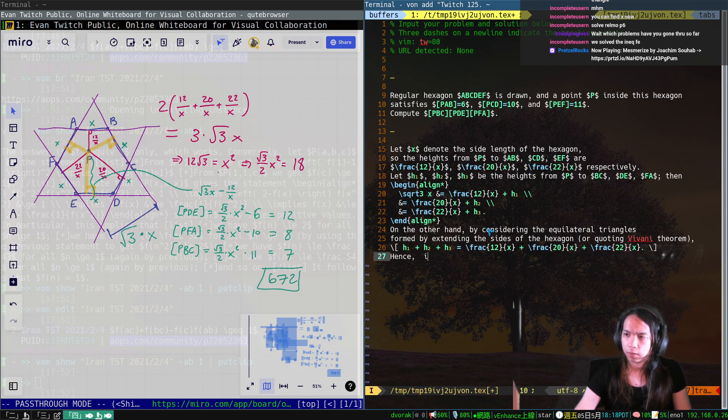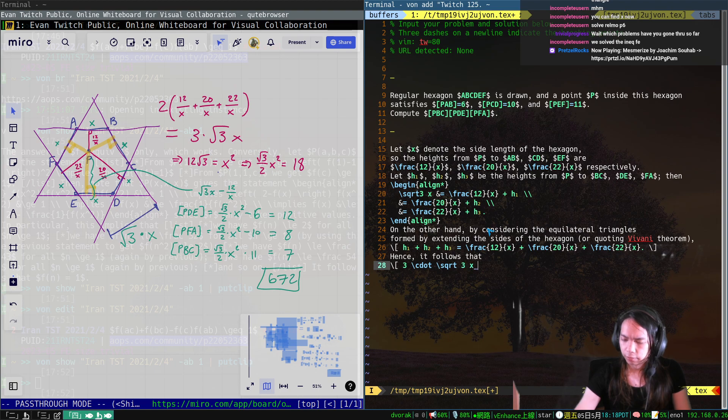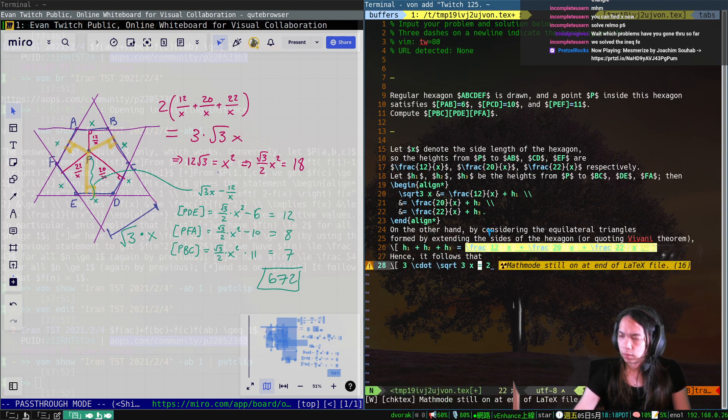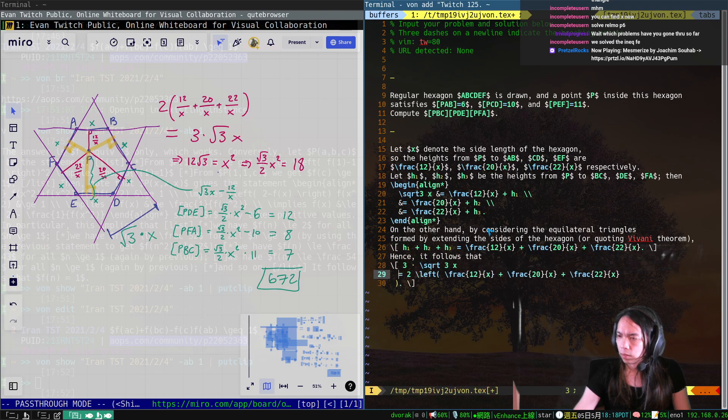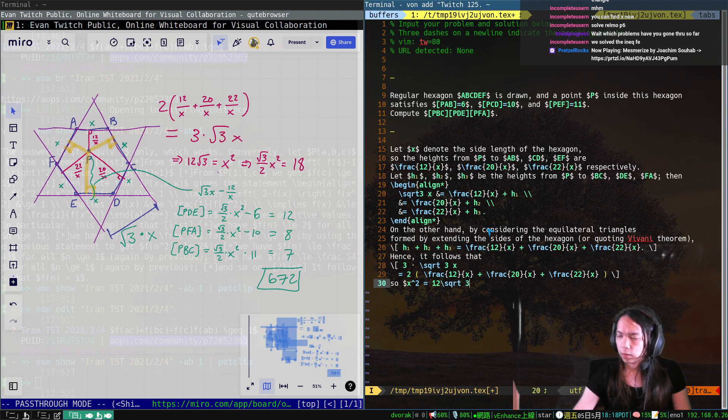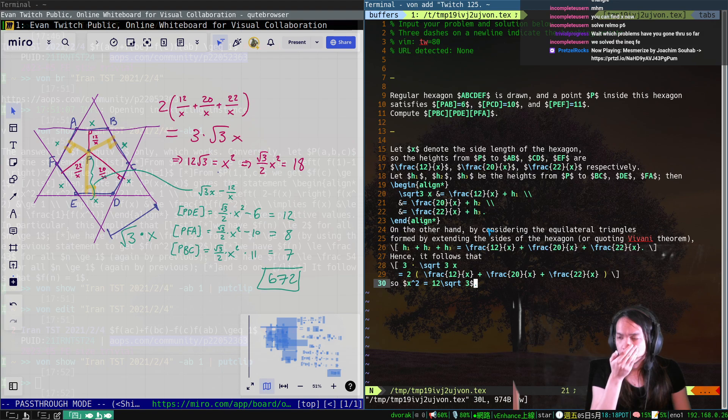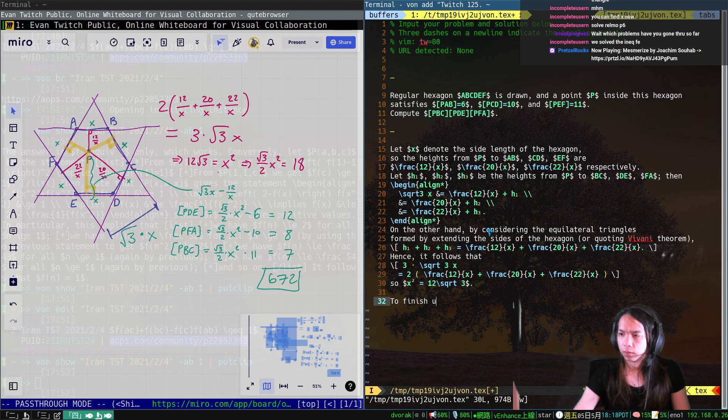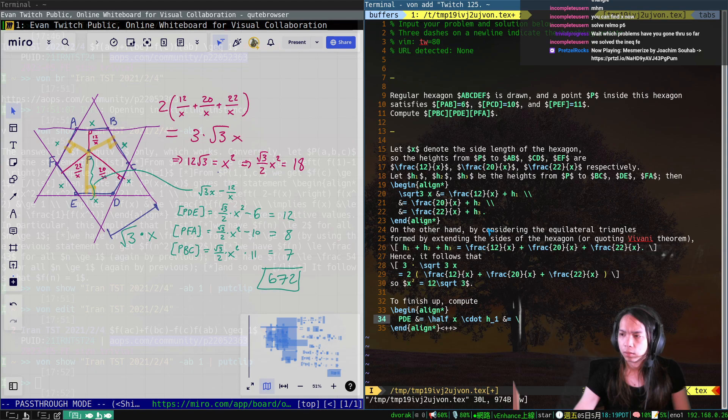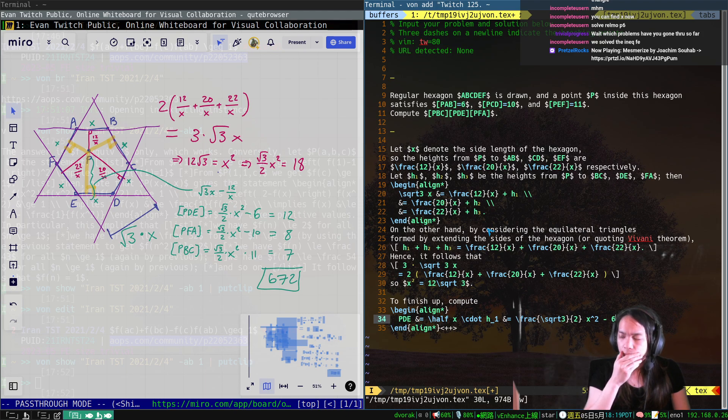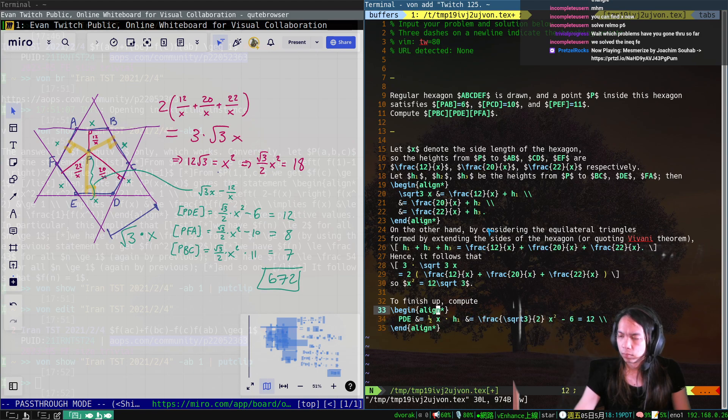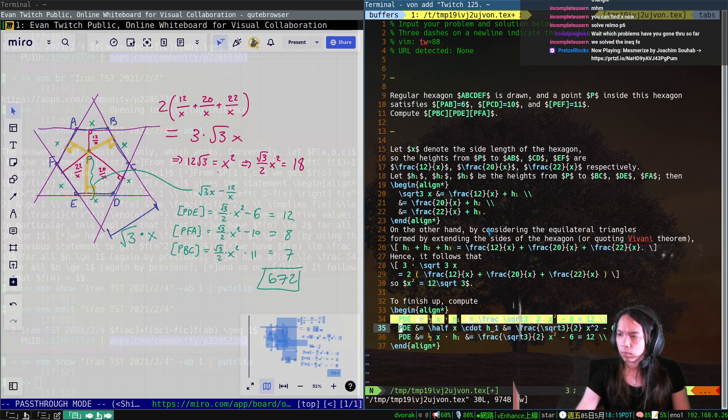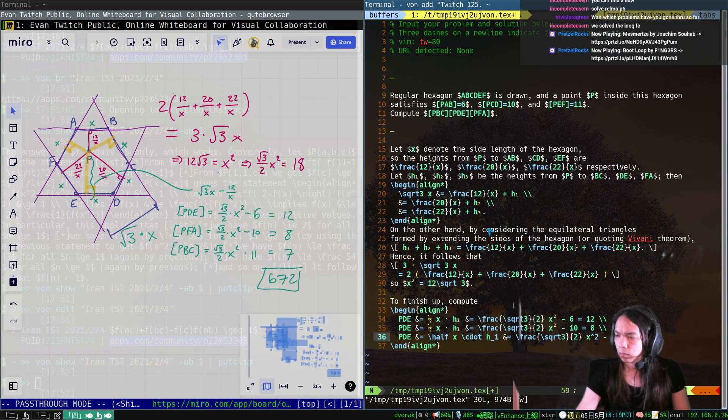Okay, so 12 over X plus H1. Why is shift width always set to 4? I swear to God. I never know how to set the shift width correctly on this editor. Okay, so H1 is equal to 12 over X. Hence, it follows that 3 times root 3 over X equals 2. So X squared equals 12 over root 3. Let's finish up. 2 times 3, 3 times 3 times 4 times 5.